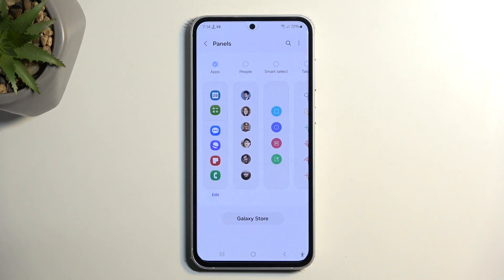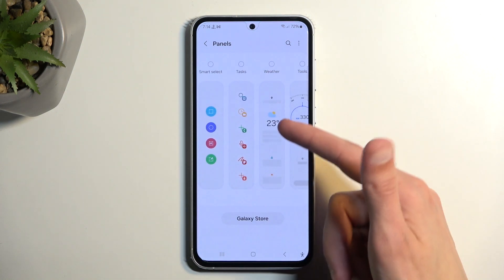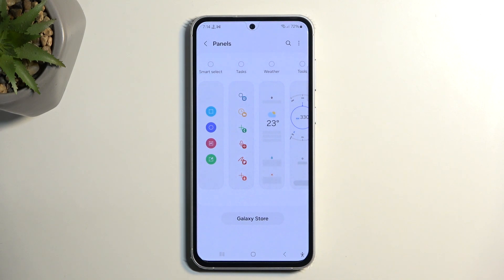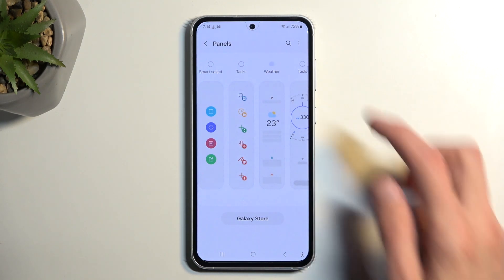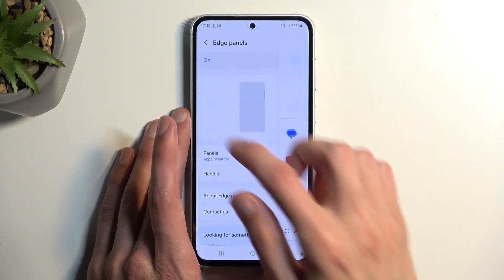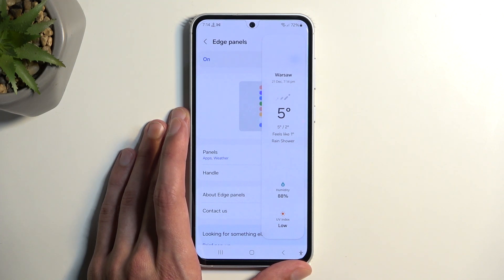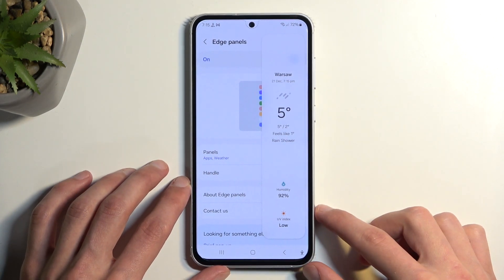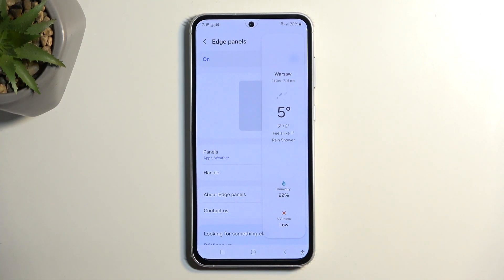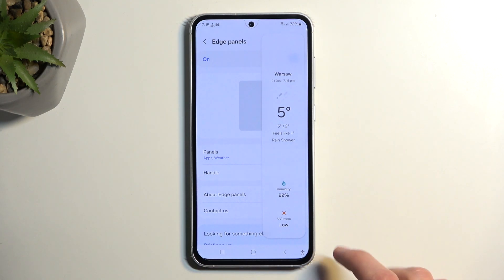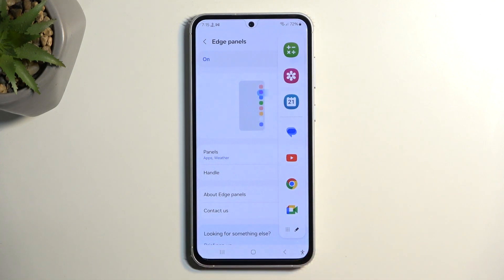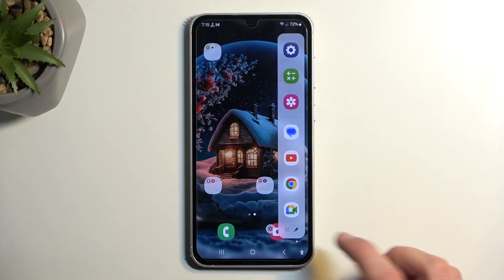I personally only use the app panel. I tried the weather panel but found that weather takes too long to load. When you swipe out the panel the next day it'll still show old data, so you need to swipe down to reload, and that just takes too long. For me it's faster to open the weather app directly and get an automatically updated forecast rather than waiting for the panel to reload — so just a heads-up if you're planning to use this feature, the weather panel probably isn't the best option.